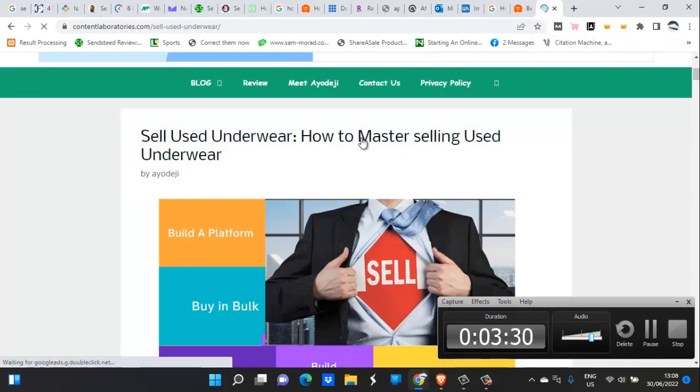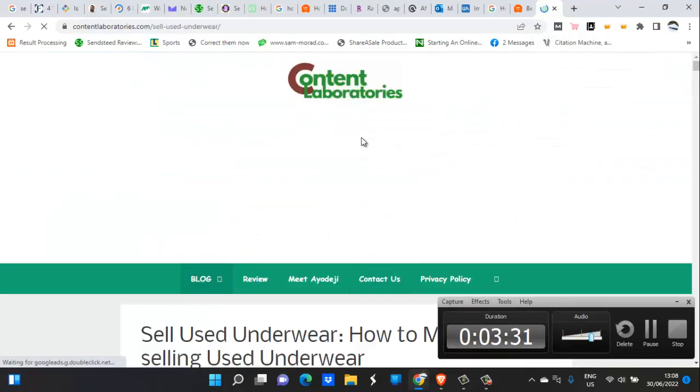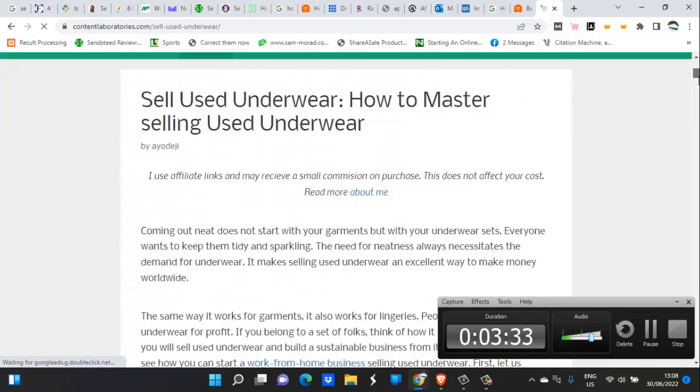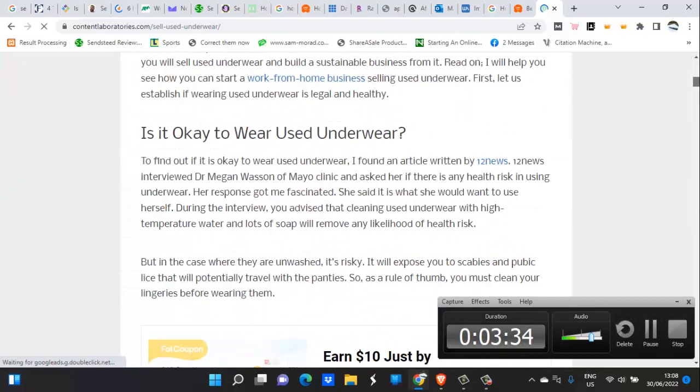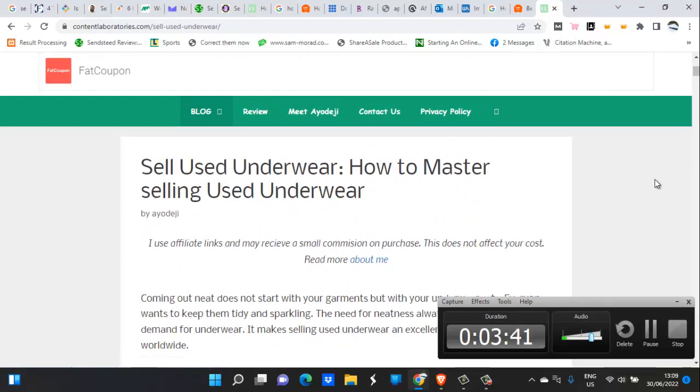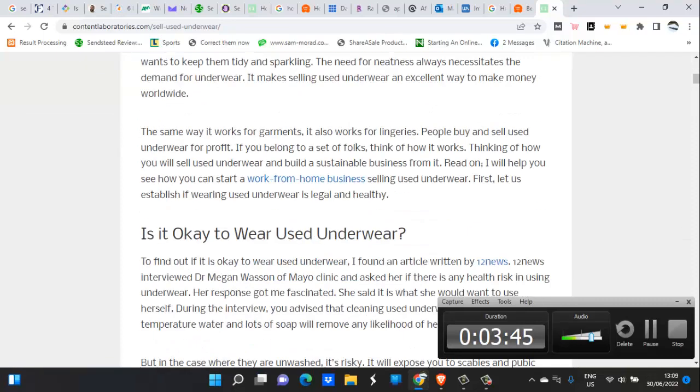I don't use widgets because on Content Laboratories, for now, I don't use widgets. Widgets normally appear at this side, at the left-hand side or the right-hand side. I want my audience to focus on my content, that's why I don't use widgets for now.